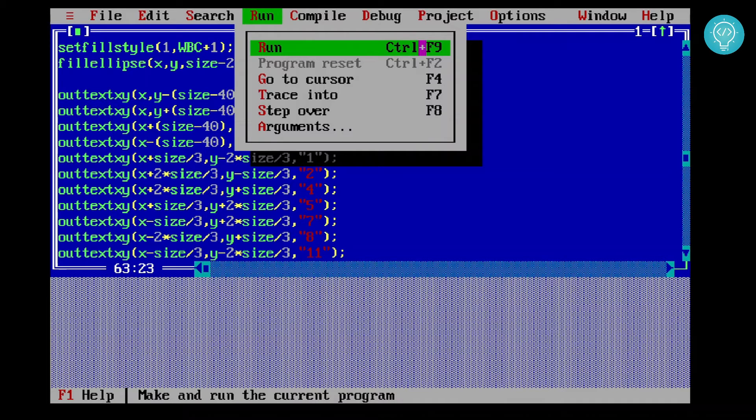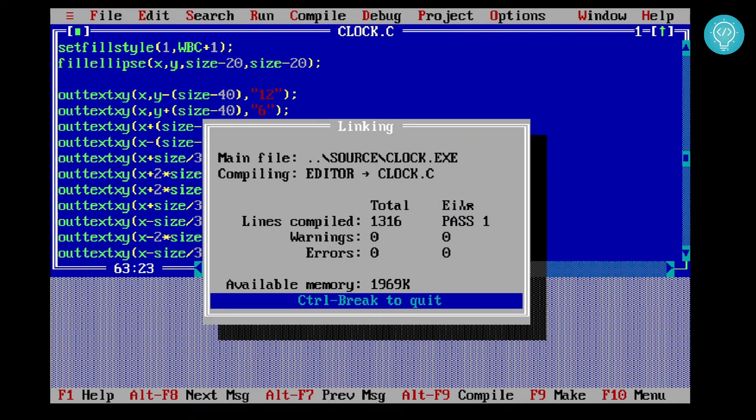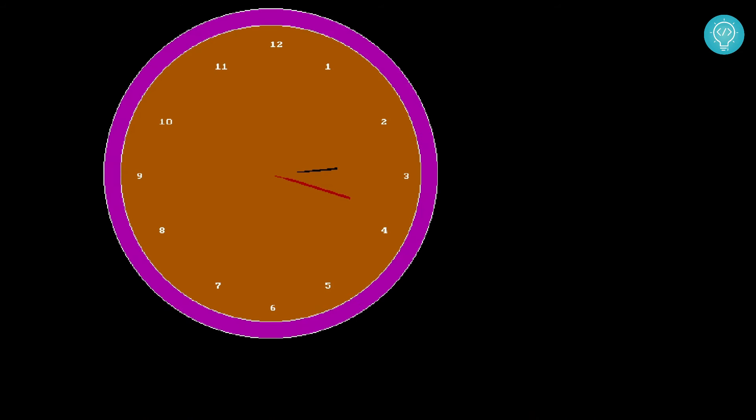As you can see, we have executed our first clock program. We have installed Turbo C++ and executed our clock program. Now you can just move your cursor or click escape, and this page will come again.